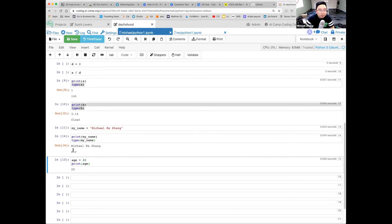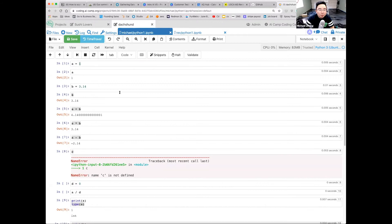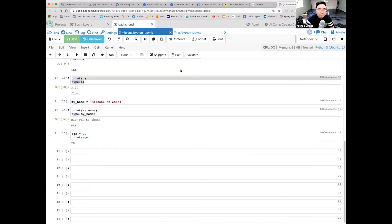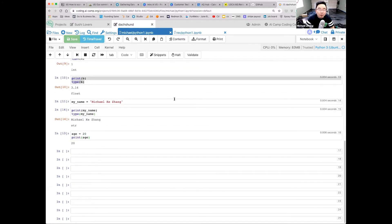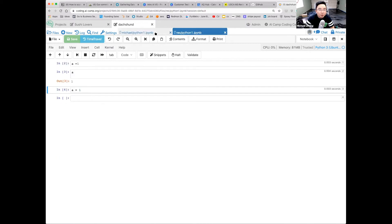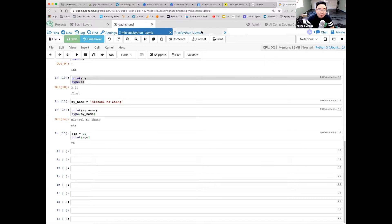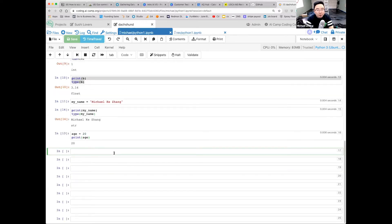The type of my_name is string. So we've learned three data types: integer, float, and string. How is everyone doing — are you following along? Rex, you want to type it and try yourself, not just watch.